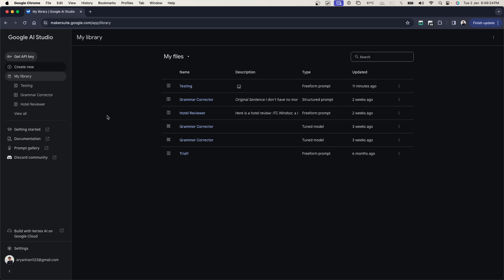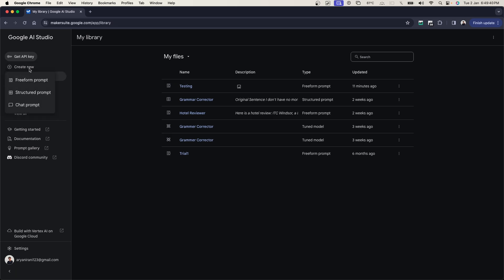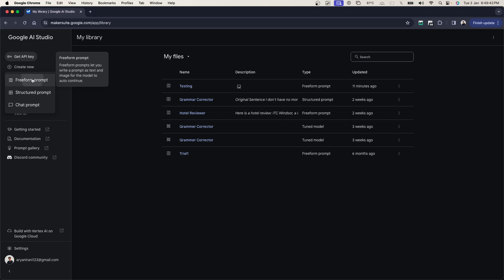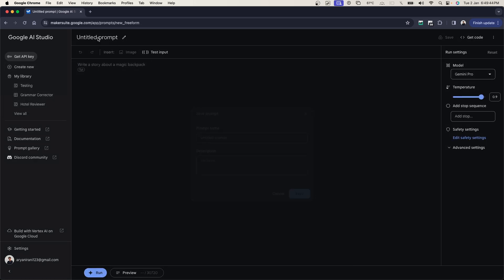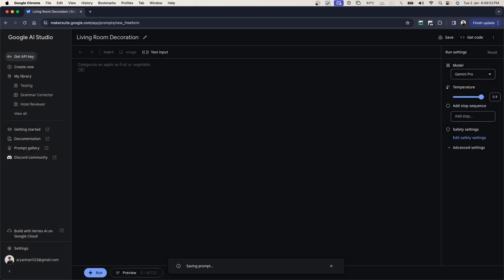What we're going to be doing in this video is creating a living room decoration. We're going to be giving it some examples, and I wanted to ask whether this particular piece, maybe a photo frame or something to decorate your wall, will look good in my living room. So I'm going to go ahead and click on create new and go to a freeform prompt. I'm going to change this name first and give this as living room decoration.